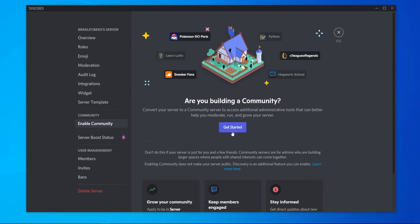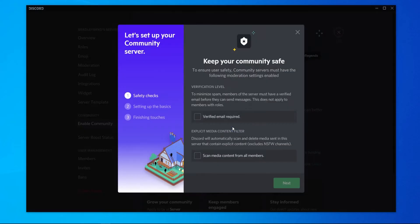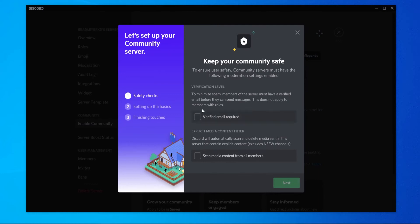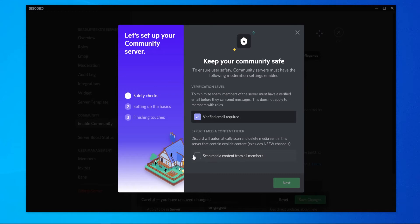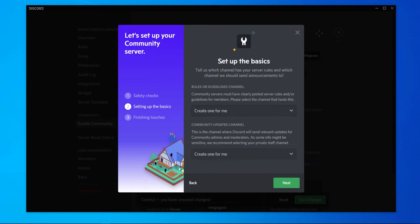Go ahead and click on get started. You have to have verified your email and you also have to have Discord scan all content from members. Click next and now you have to have a rules or guidelines channel and a community updates channel.